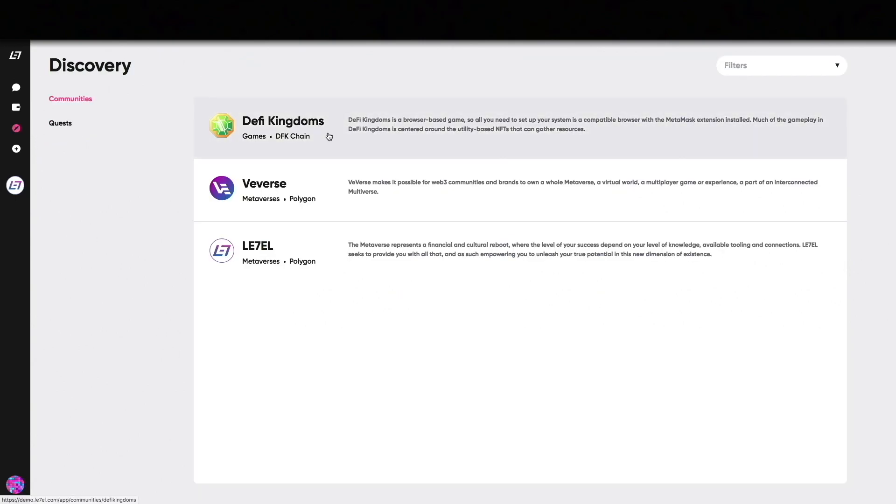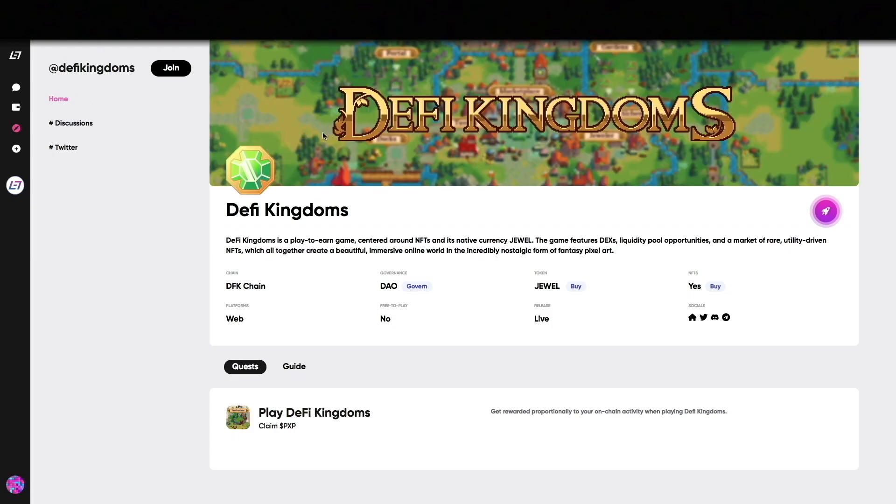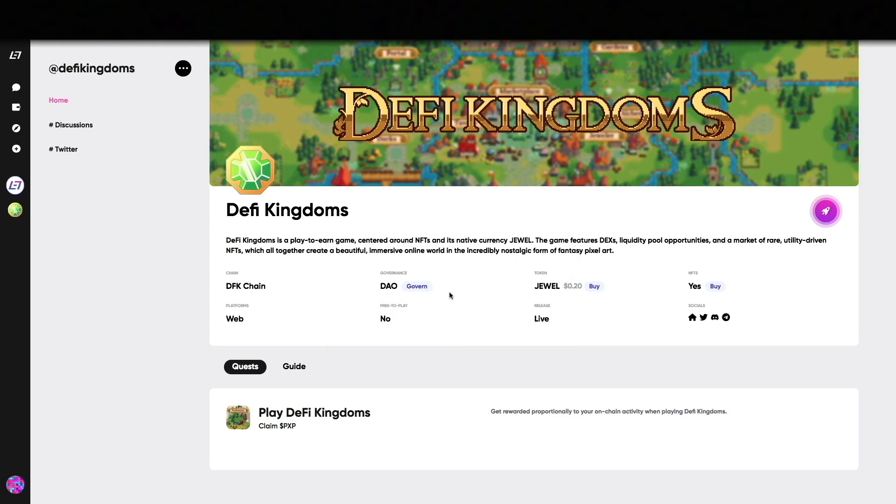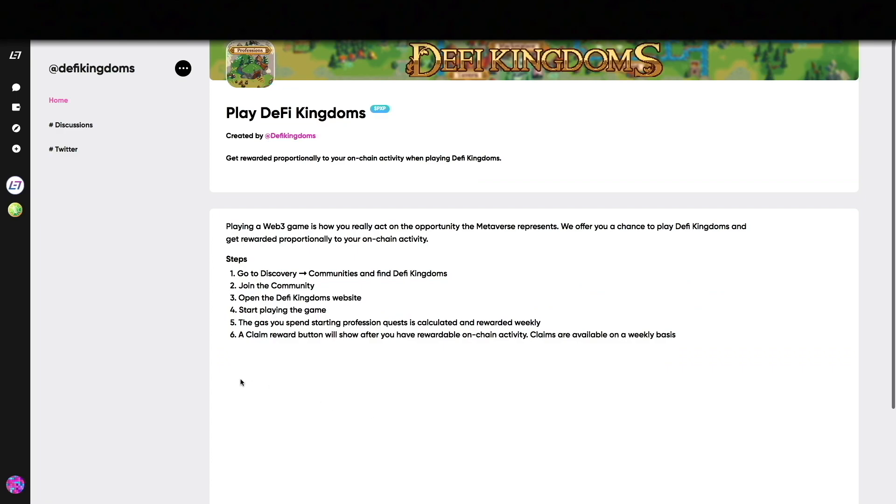Your profile is now ready to complete game related quests. Let's check out the DeFi Kingdoms quest. Remember to always join the community before you can start doing game related quests. The rewards from this quest will be based on the amount of gas you have spent to complete profession quests. These rewards will be calculated and eligible to claim once a week. We will soon reveal more game related quests for DeFi Kingdoms covering all aspects of the gameplay.